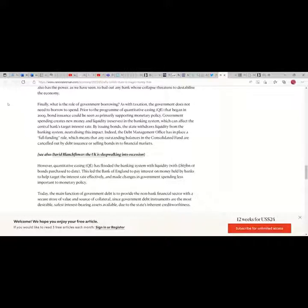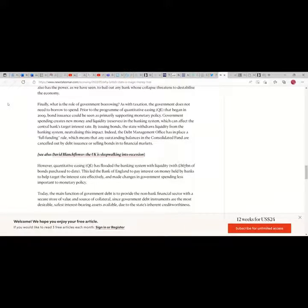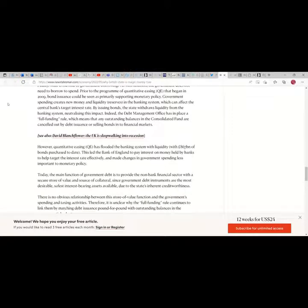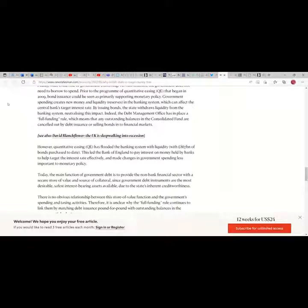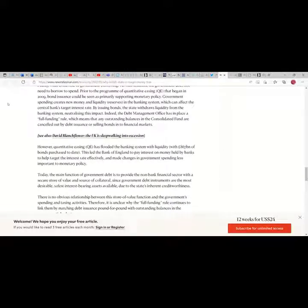Finally, what is the role of government borrowing? As with taxation, the government does not need to borrow to spend. Prior to the program of quantitative easing that began in 2009, bond issuance could be seen as primarily supporting monetary policy. Government spending creates new money and liquidity reserves in the banking system which can affect the central bank's target interest rate. By issuing bonds, the state withdraws liquidity from the banking system, neutralizing this impact. Indeed, the Debt Management Office has in place a full funding rule which means that any outstanding balance in the Consolidated Fund are cancelled out by debt issuance or selling bonds into financial markets.